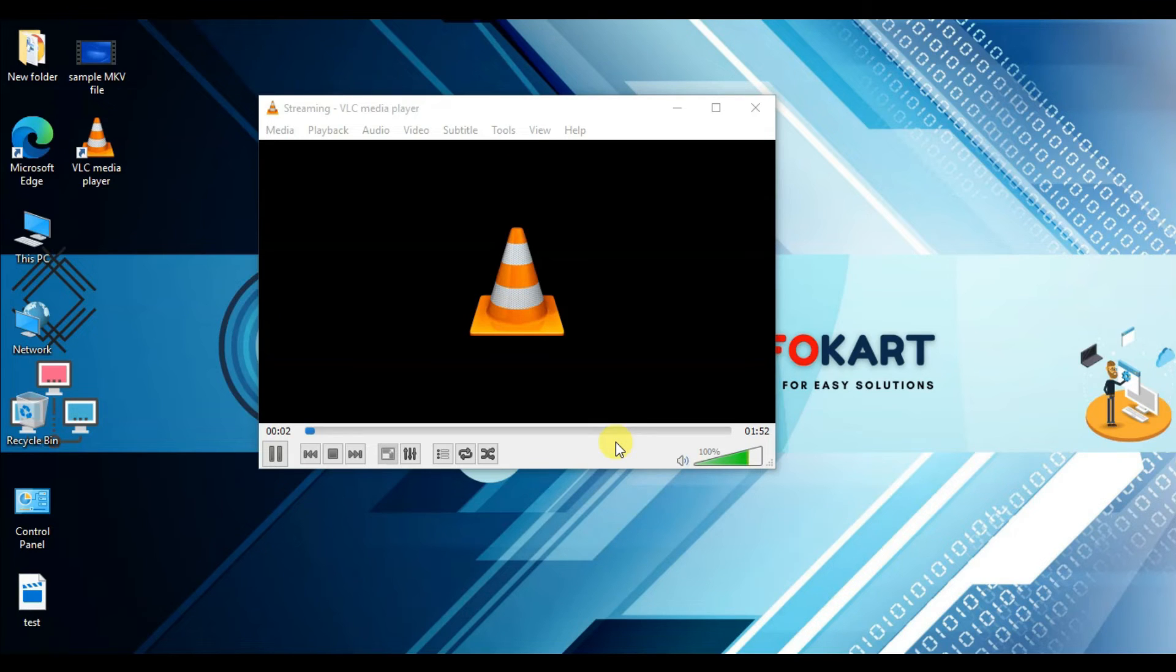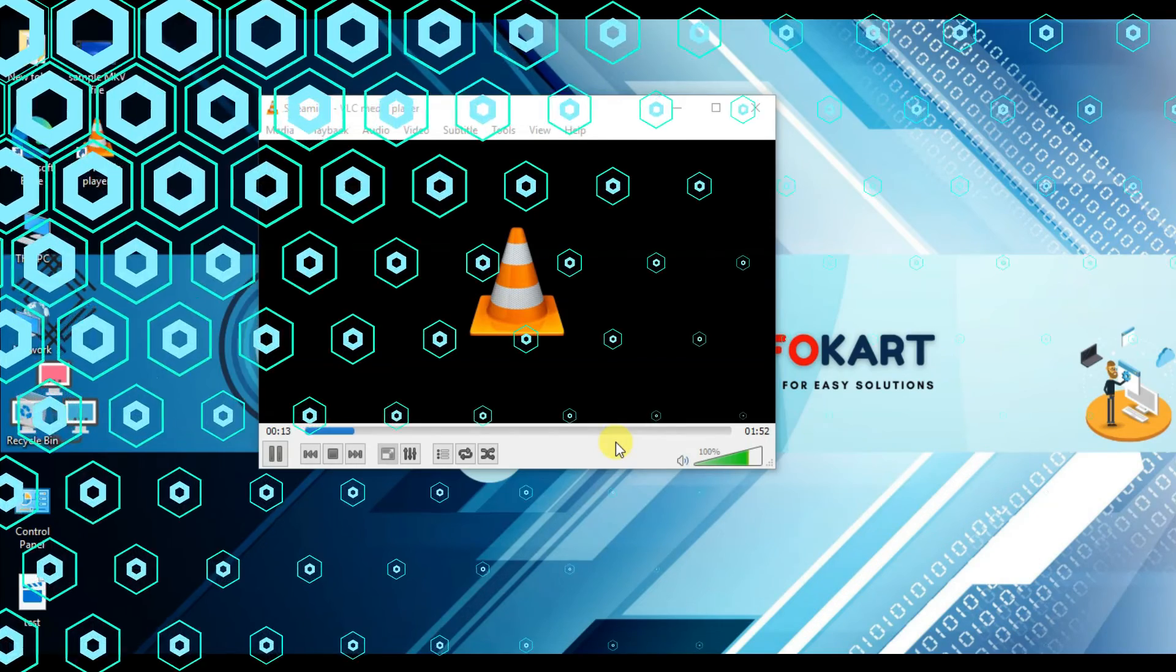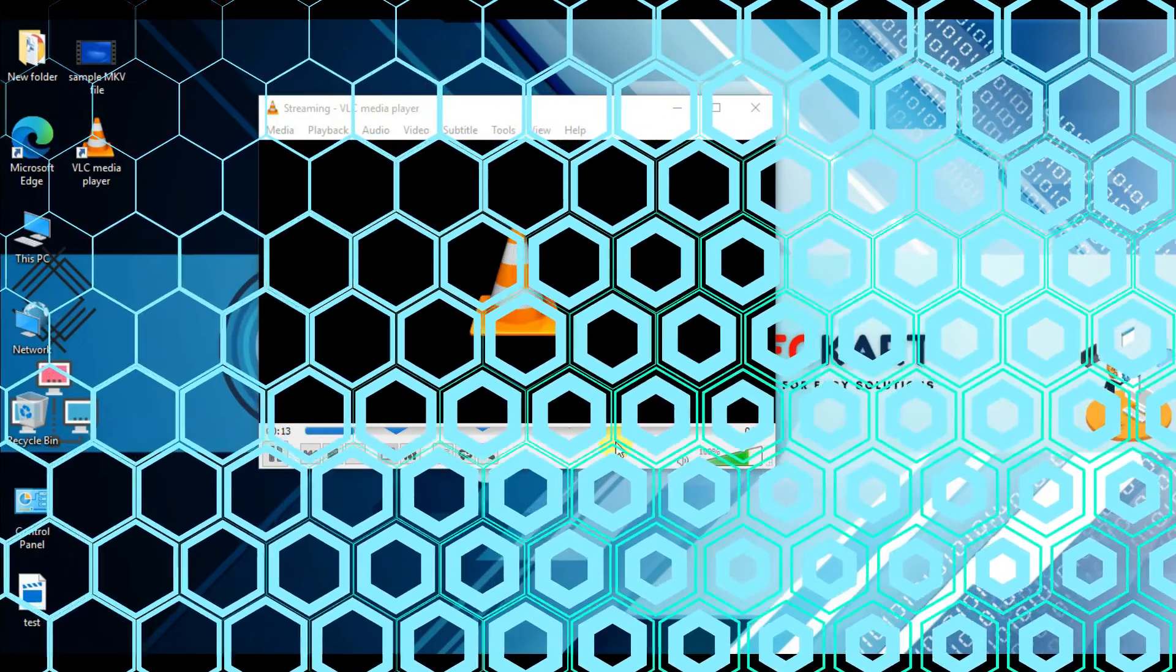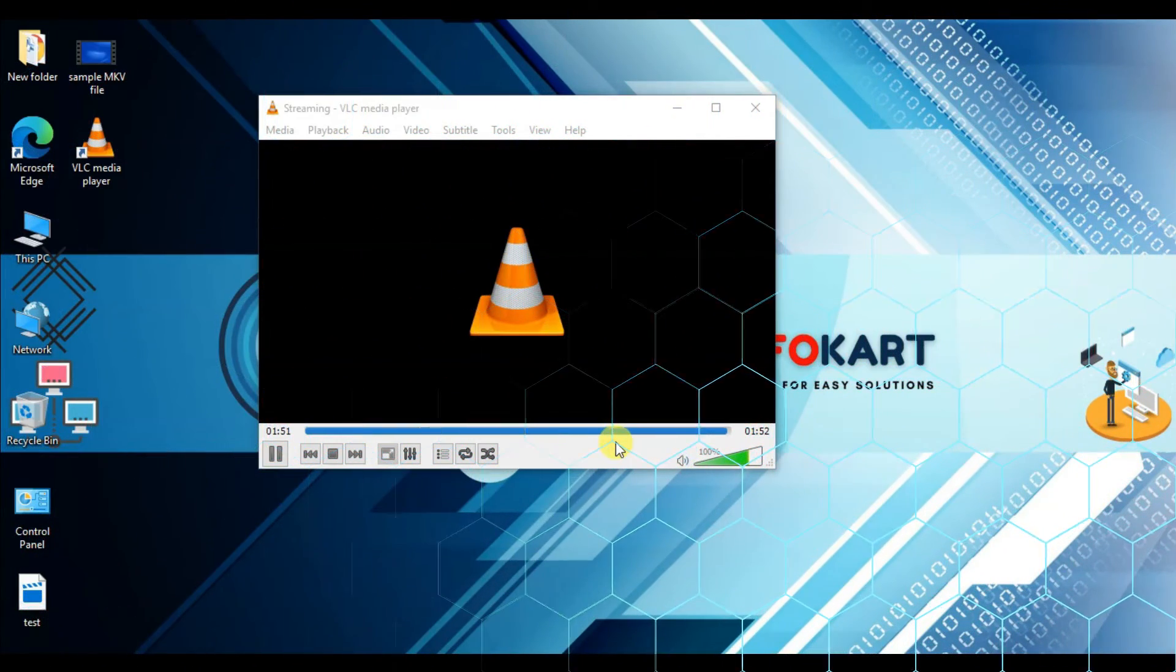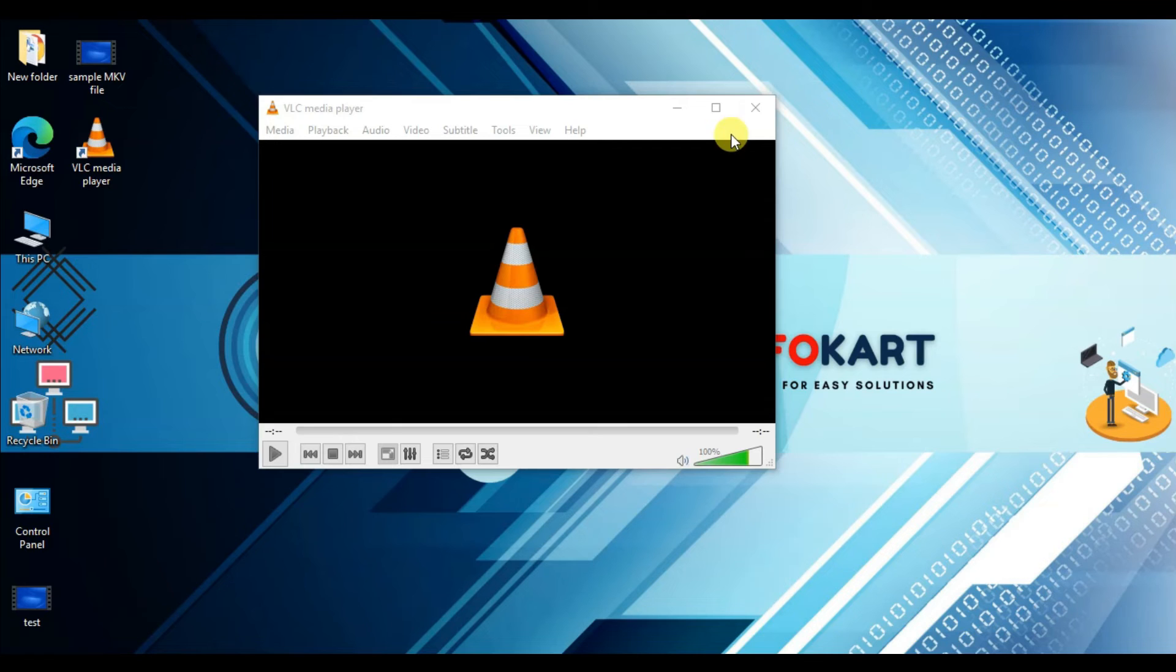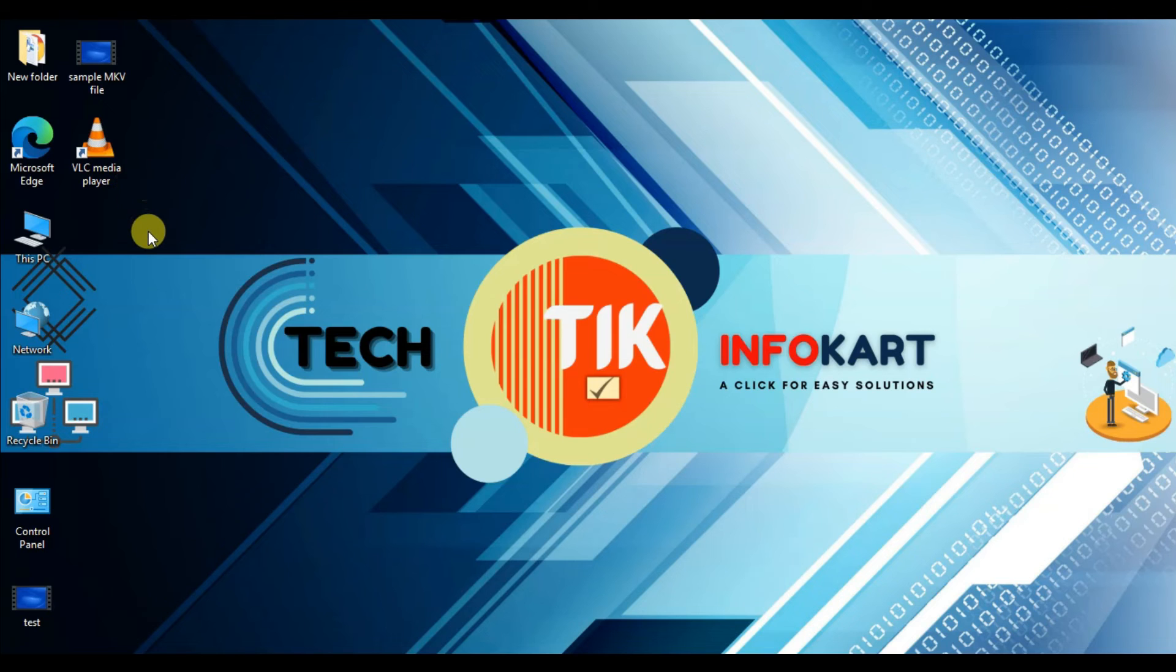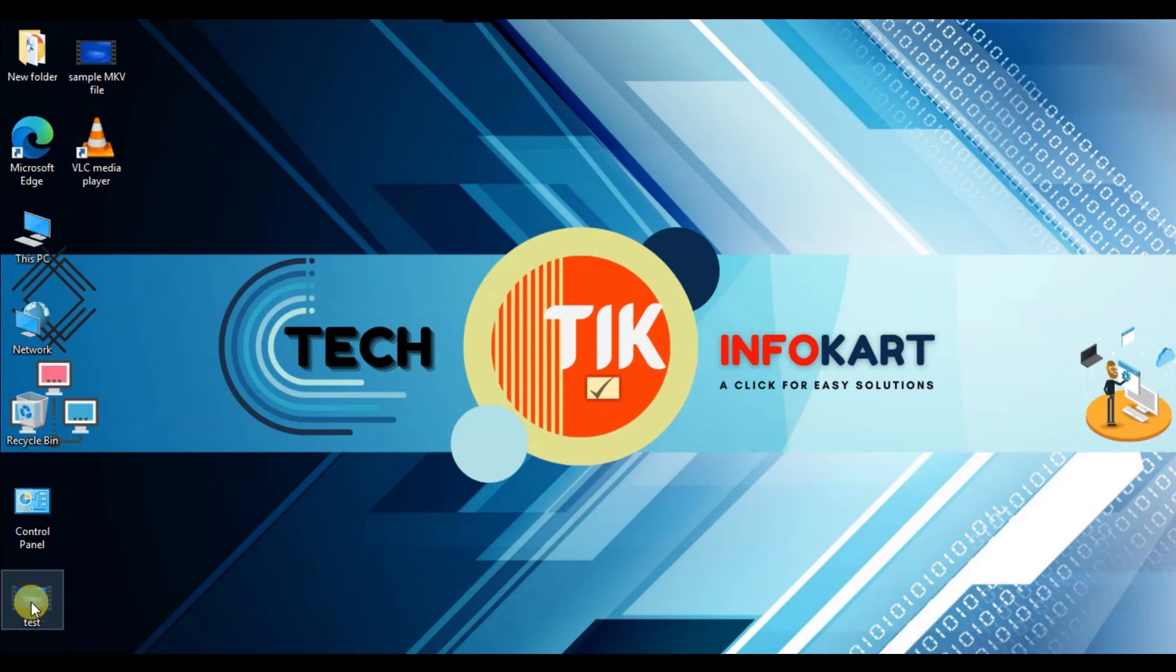Then click on Start. Here you can see the processing work is going on. The conversion work is going on. Now it's finished. Close this window and here you can find your final mp4 file. This is how you can convert any mkv file to mp4 format through VLC media player.